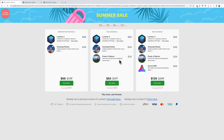Whenever Skylum has these sales where they're bundling in other products, I get a lot of emails. For example, this morning I already got an email from a gentleman who purchased the bundle with the planets and he was asking me how do you install the planets into Luminar 4? Instead of typing out the answer over and over, I figured I'd do this video and then I could just point everyone who emails me to it.